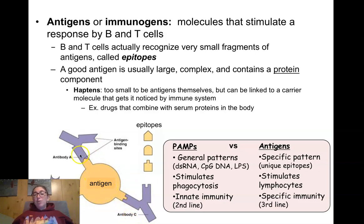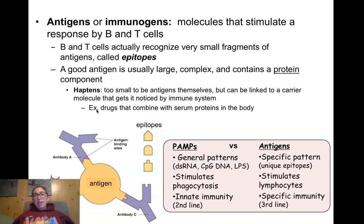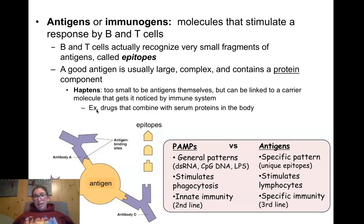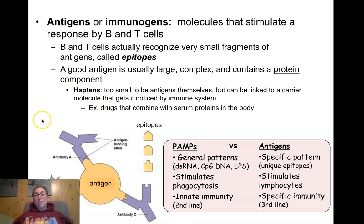A single antigen can have multiple antibodies that recognize it. Something that makes a good antigen is usually a protein, something with a complex shape, and usually something fairly large. Really small proteins don't make very good antigens. Carbohydrates and lipids don't make great antigens either, and this is important when we talk about vaccine design. Of course, microbes are made up of plenty of proteins and other molecules, so a microbe usually comes with tons of antigens.